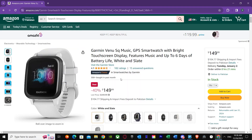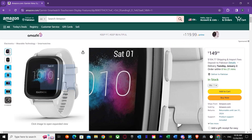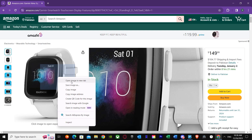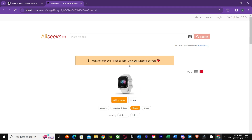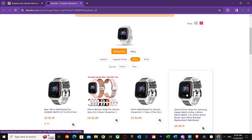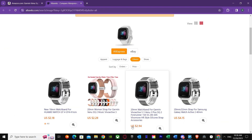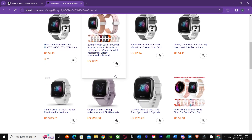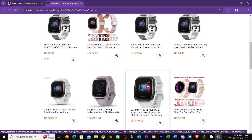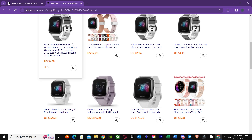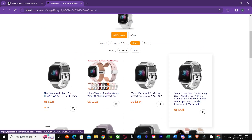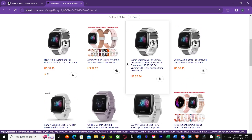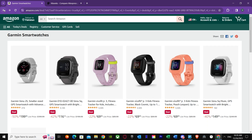Once the extension is added, go back to the product page. Right-click on the image and you'll get the option to search AliExpress by image. Press that option and it takes us to the results — the same watch that was $150 on Amazon is selling for $2 to $4 on AliExpress. You can see different prices and different sellers. There's also the possibility of reselling these watches for profit.